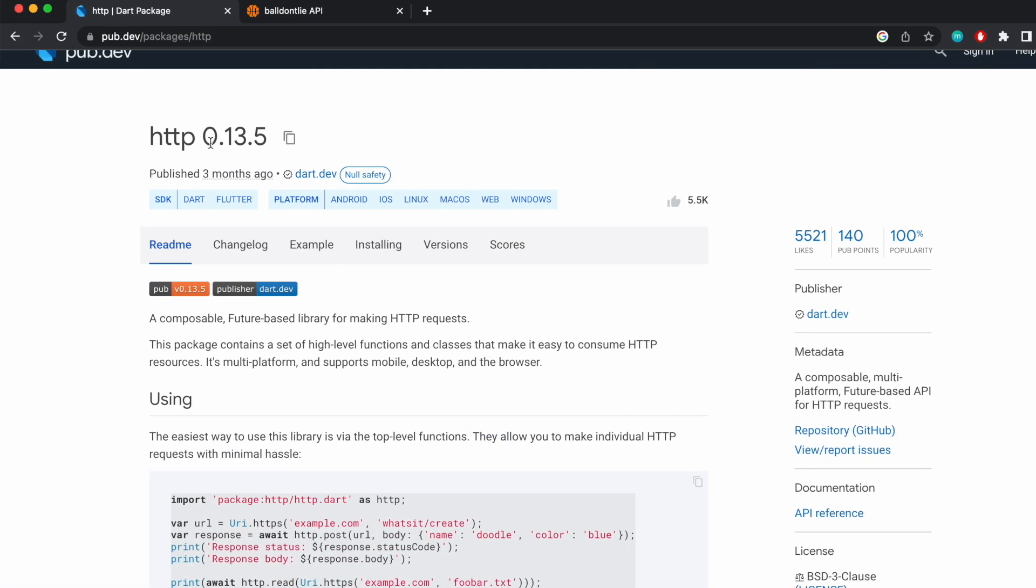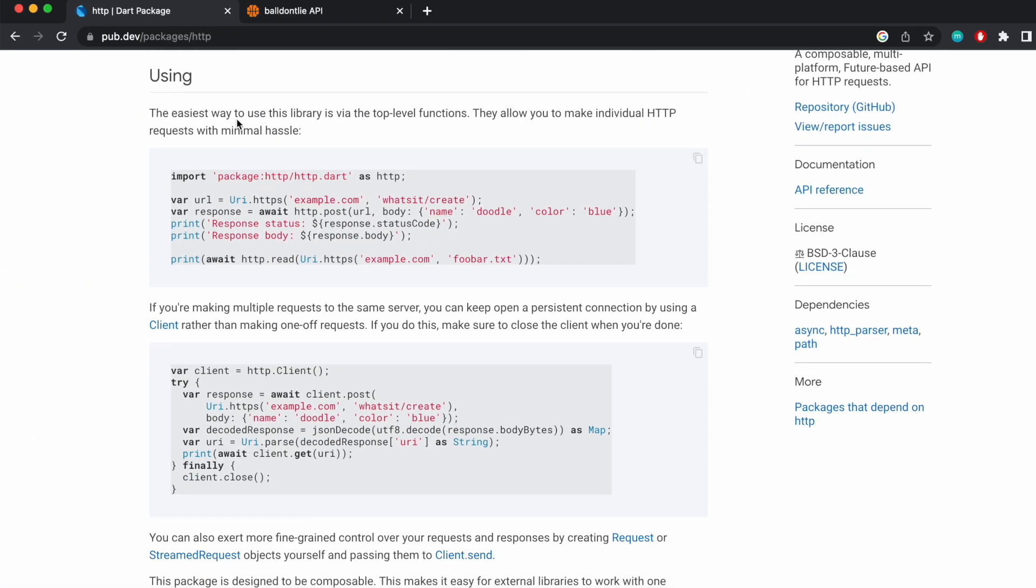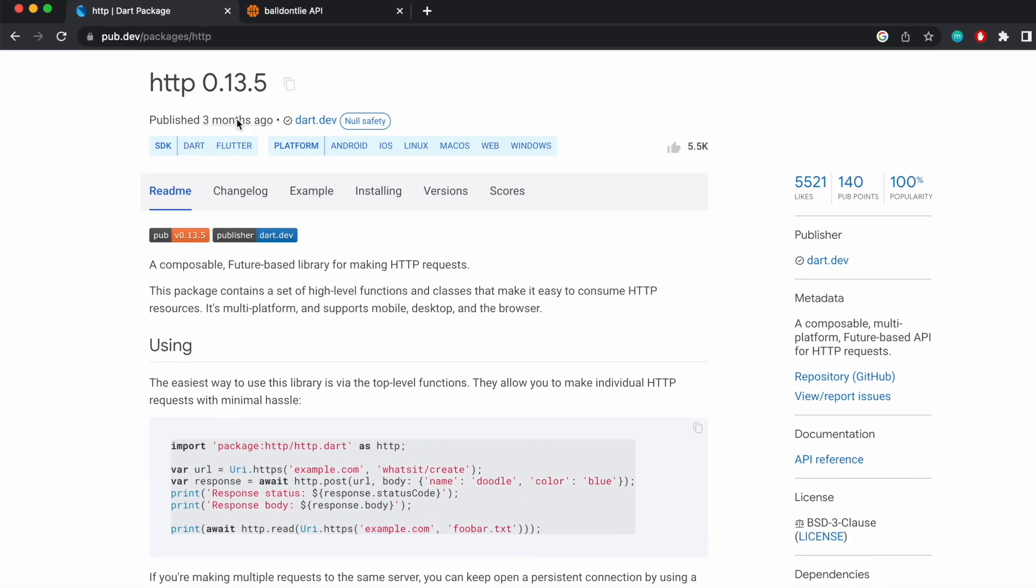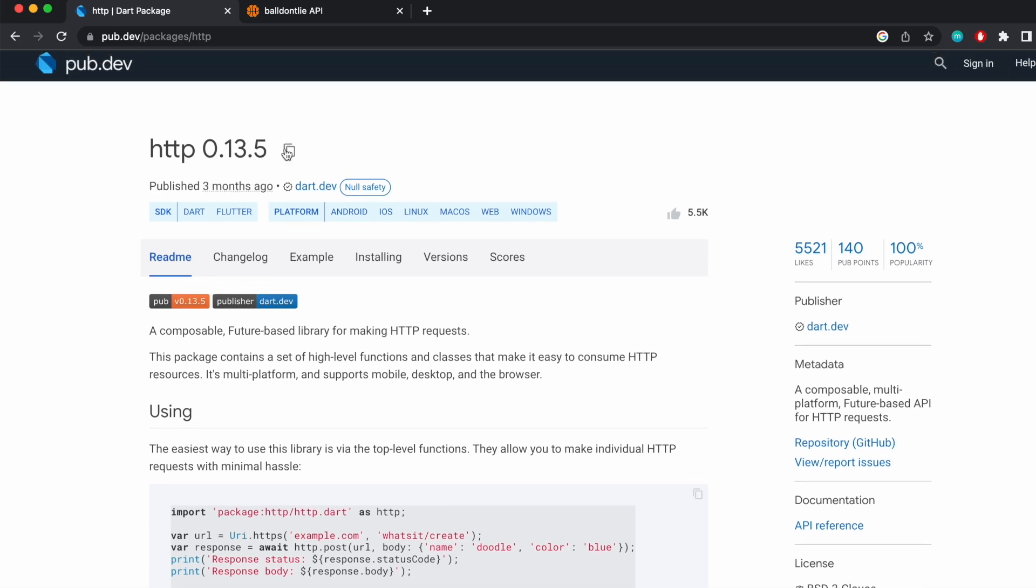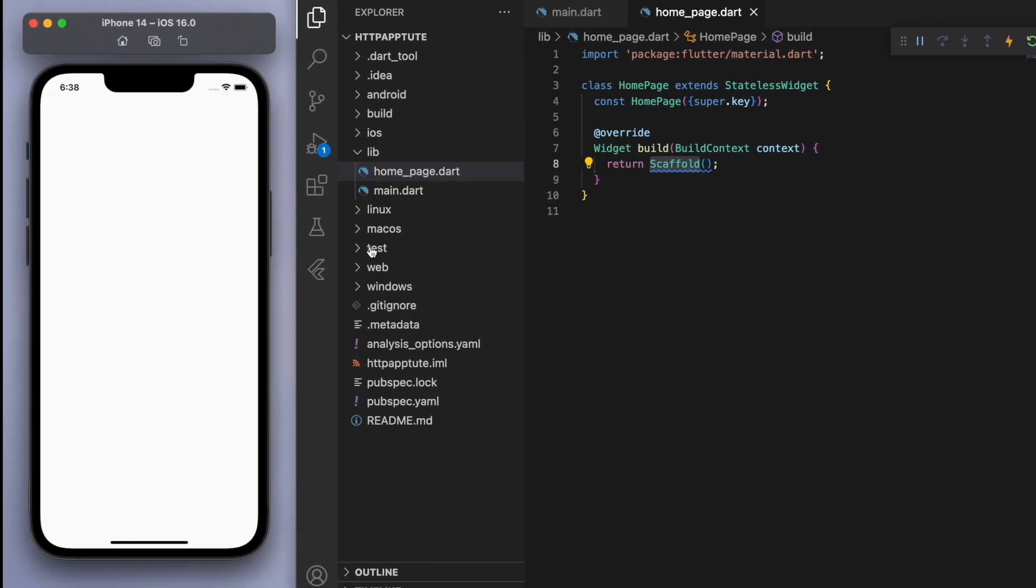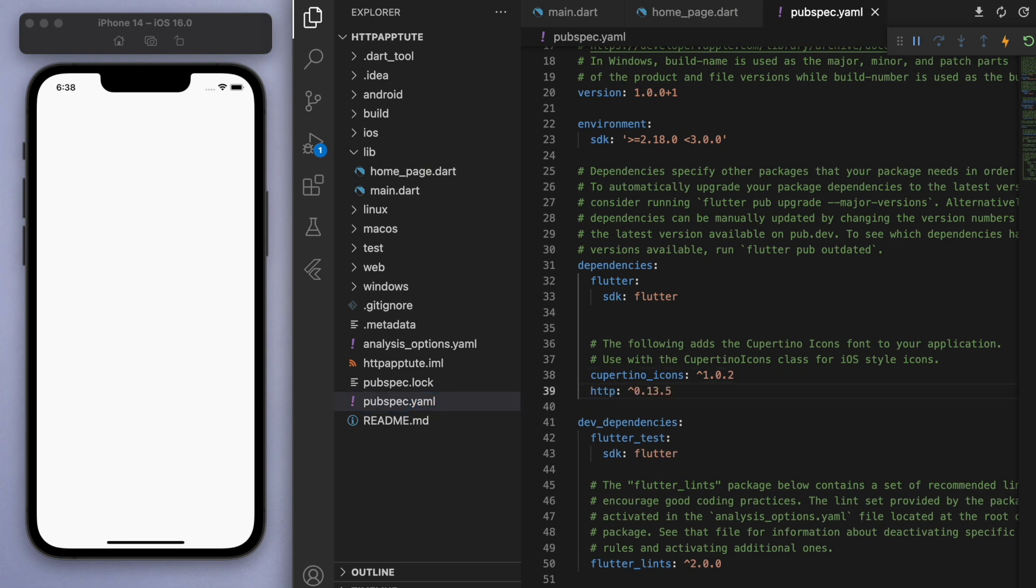And the first thing to do is we need to import an HTTP package. So this is a very common package that allows us to make requests to the internet. So let's copy this and go to your pubspec.yaml and we're going to paste this in and save it and close that once that's done.